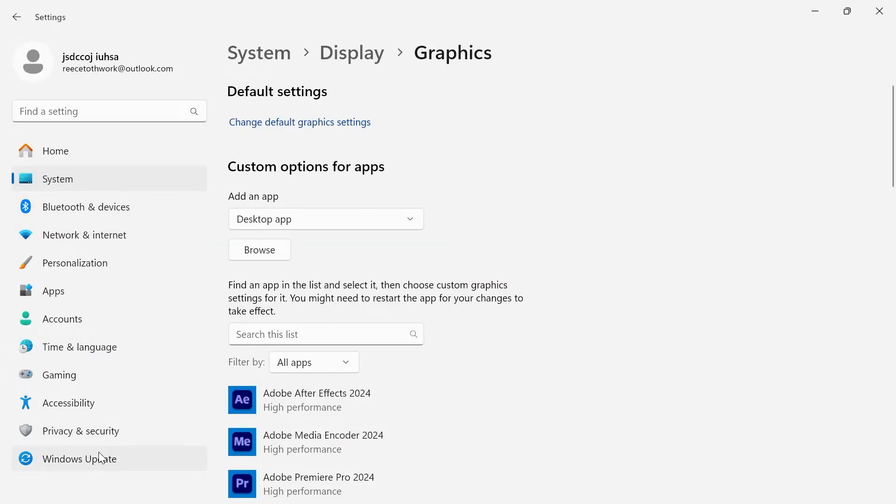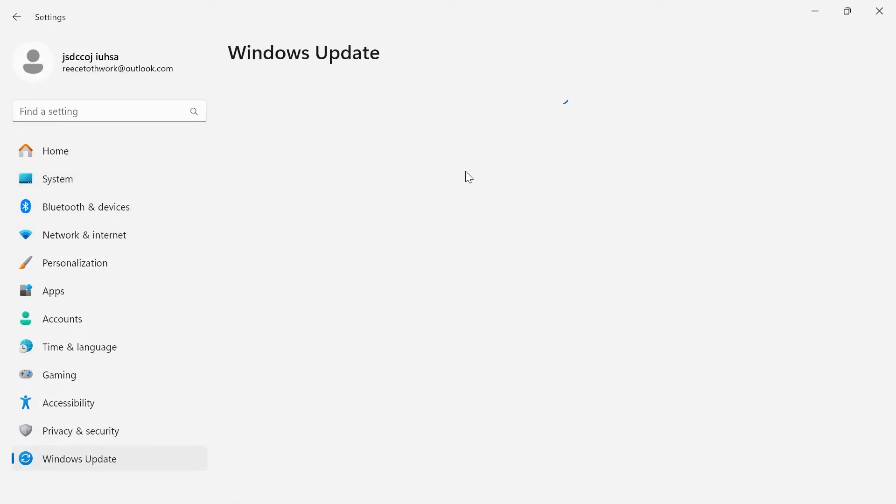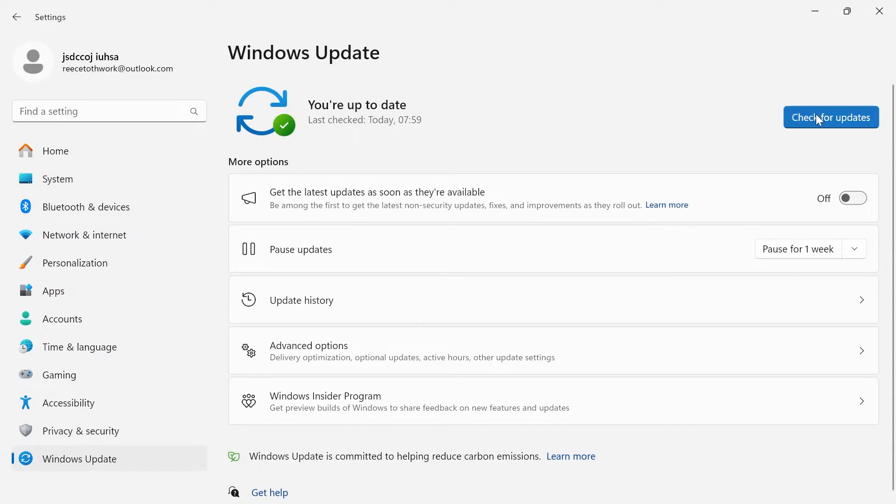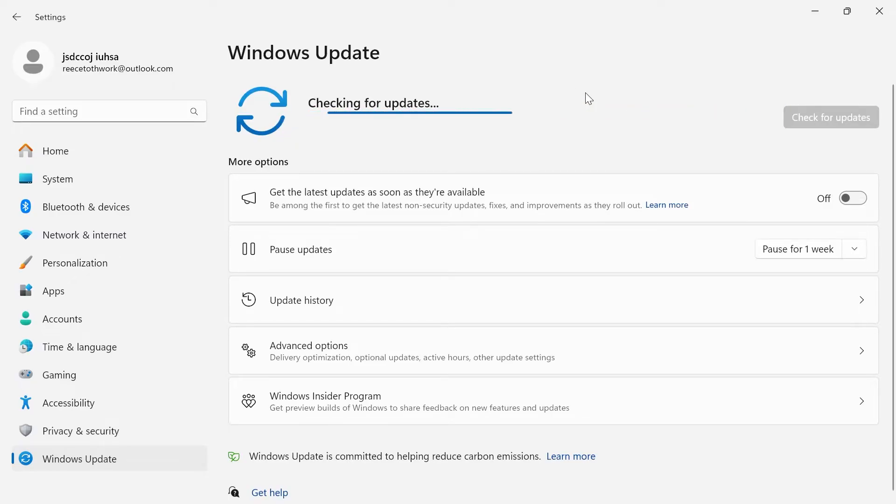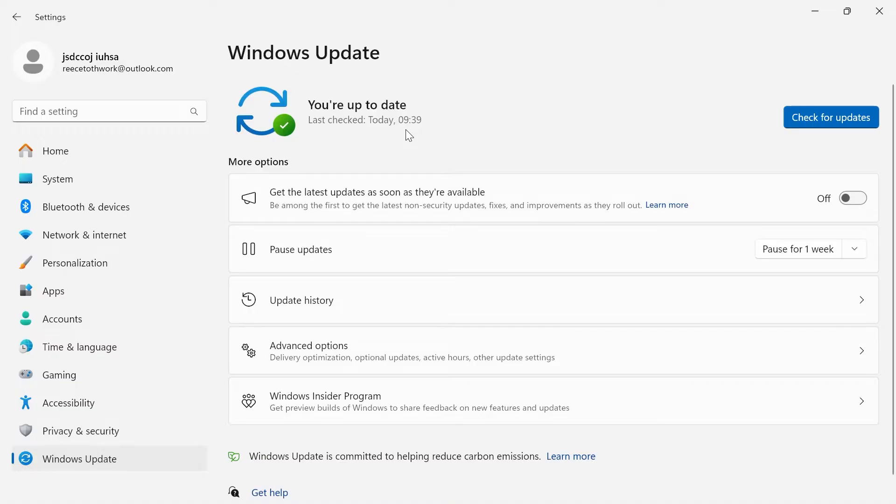From the left hand side come down to windows update and just press this check for updates button to ensure we are running the latest version of windows as sometimes new software can improve our performance and contain important bug fixes.